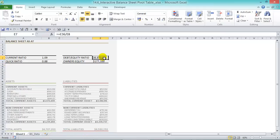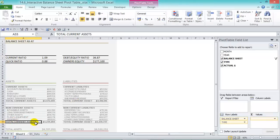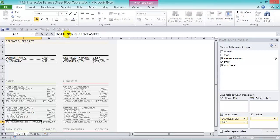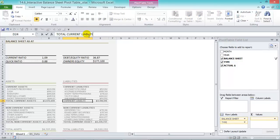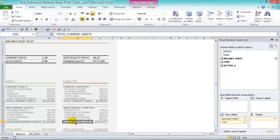We can adjust the numbers as needed. One thing to correct — the grand total labels weren't updated. Here it should read 'Total Non-Current Assets', here 'Total Current Liabilities', and here 'Total Non-Current Liabilities'.